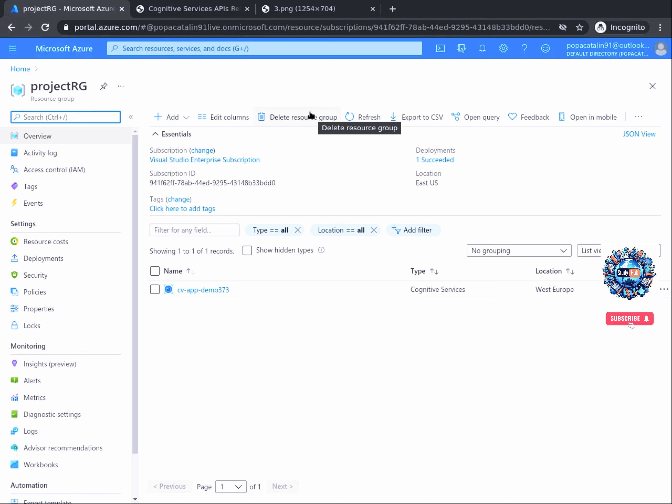Now you can integrate the power of artificial intelligence into your code to create next-generation applications. So let's get started.